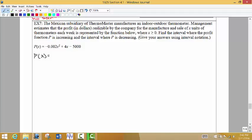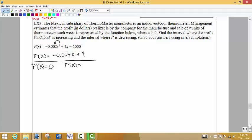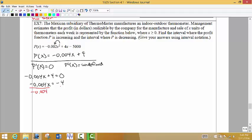This is a pretty nice first derivative — we're just going to use the power rule. We multiply 2 times negative 0.002, which gives us negative 0.004, reduce the power by 1, and we get X plus 4. Really easy derivative. Once we find the first derivative, we're looking for two things: where the first derivative is 0, or where the first derivative might come back undefined. Setting the derivative equal to 0, we subtract 4 to the other side, divide both sides by negative 0.004, and we get X equals 1,000.